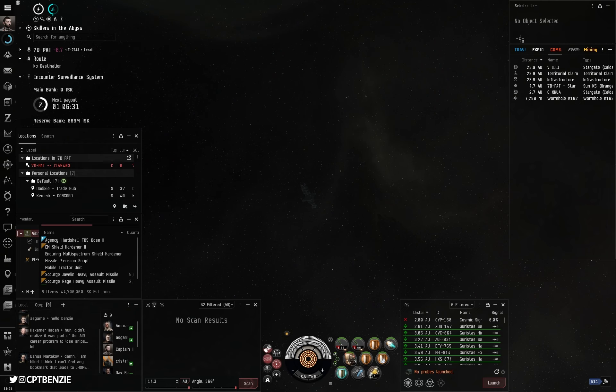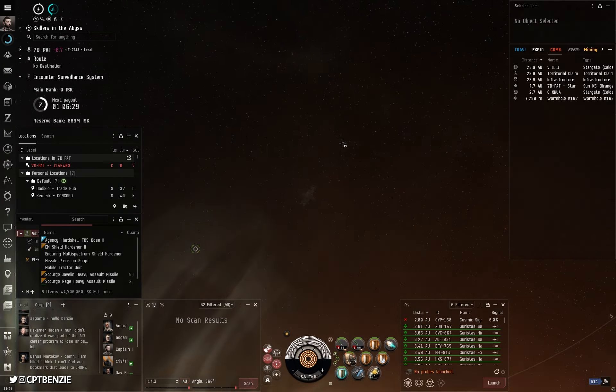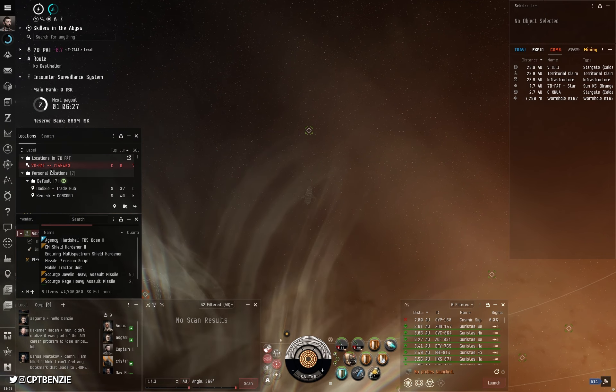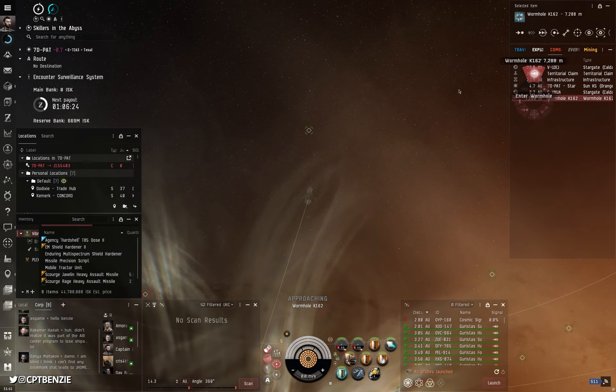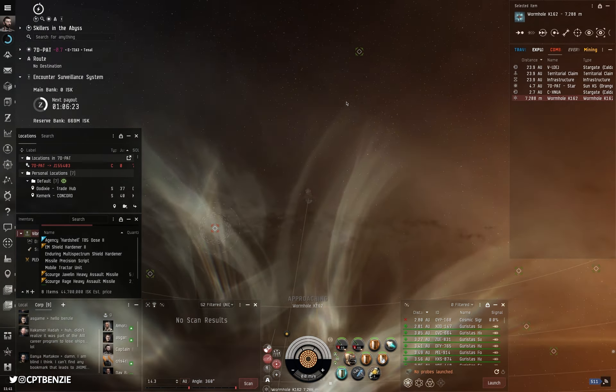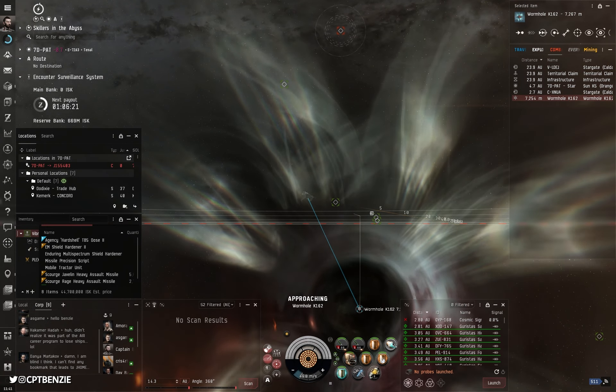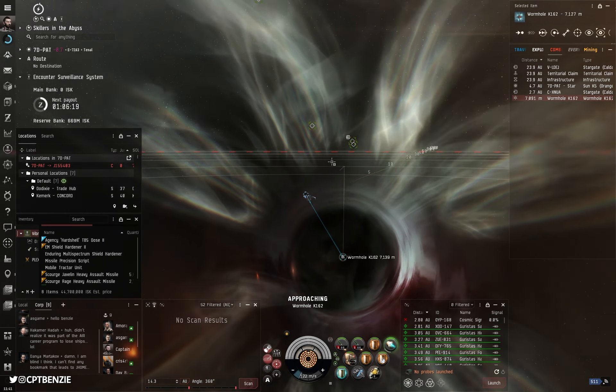That's kind of all I need to do at this point. Now, obviously, good practice, bookmark this from the other side. I've kind of already done this, but we're just going to jump straight back through and head towards the other wormhole in that system and see where that one leads.